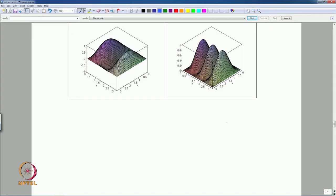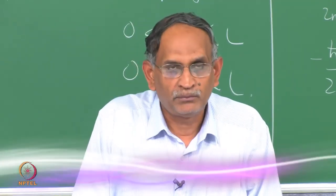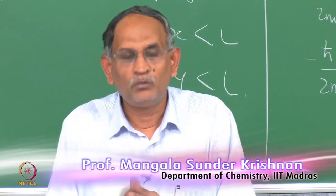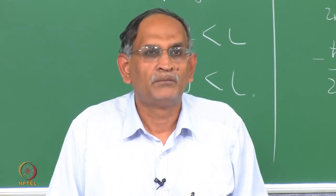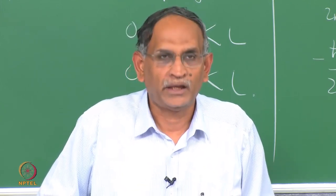As an exercise: what does a picture with one peak along x and three peaks along y represent? That is psi(1,3)² (x,y). The lecture notes give many more such pictures. In the next part of this lecture, we will see what all these things mean in terms of probability calculations and a new idea called expectation values. We will stop here for this part of the lecture. Thank you.